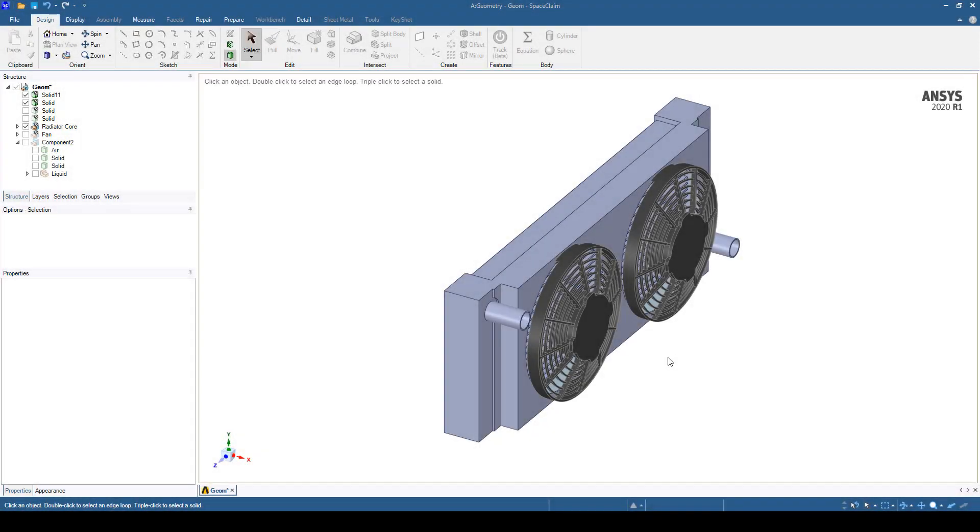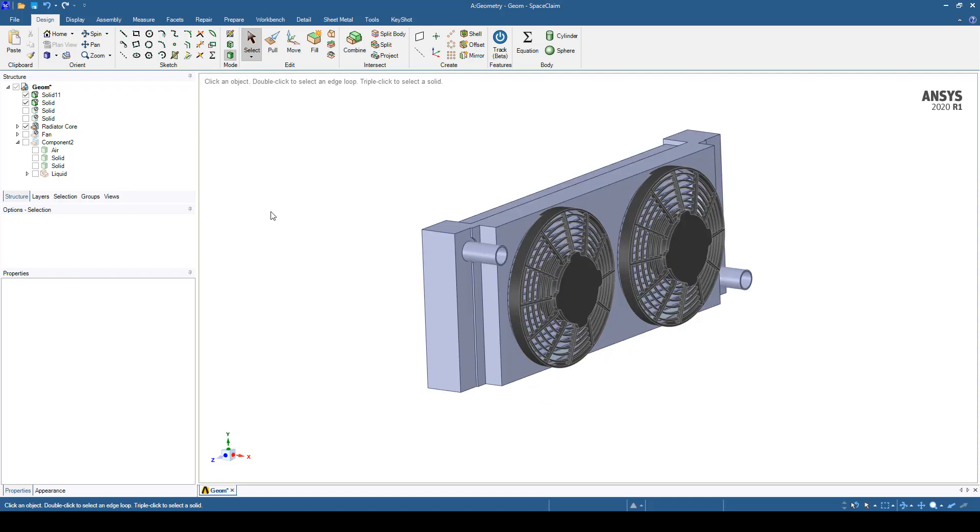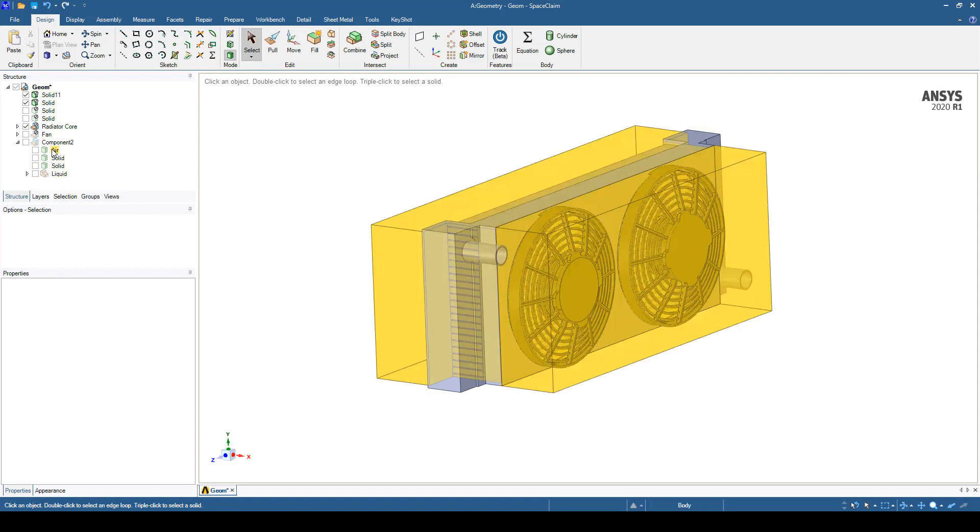In SpaceClaim you can see the radiator core with some fan shrouds. What I've done is created an air block that has some space in front of the radiator and behind the radiator where the air is going to blow through.